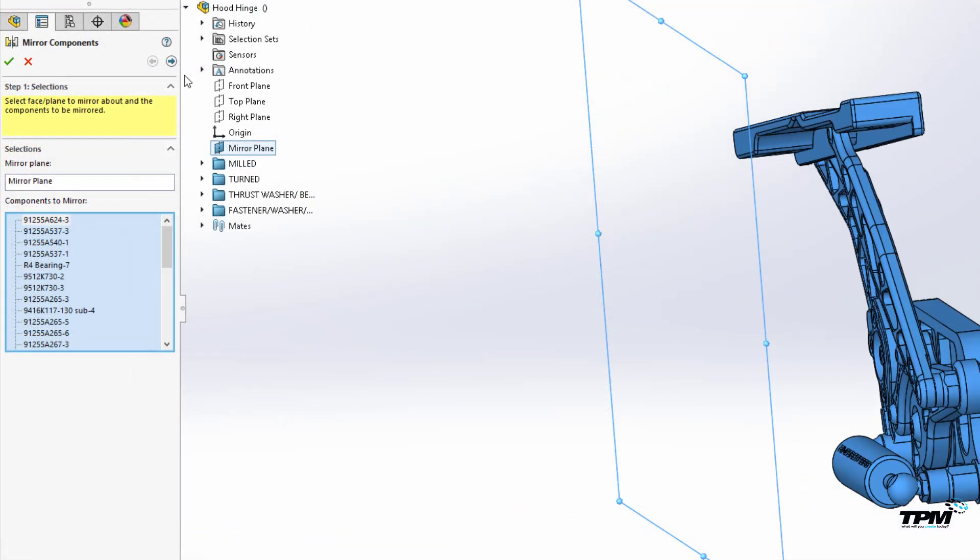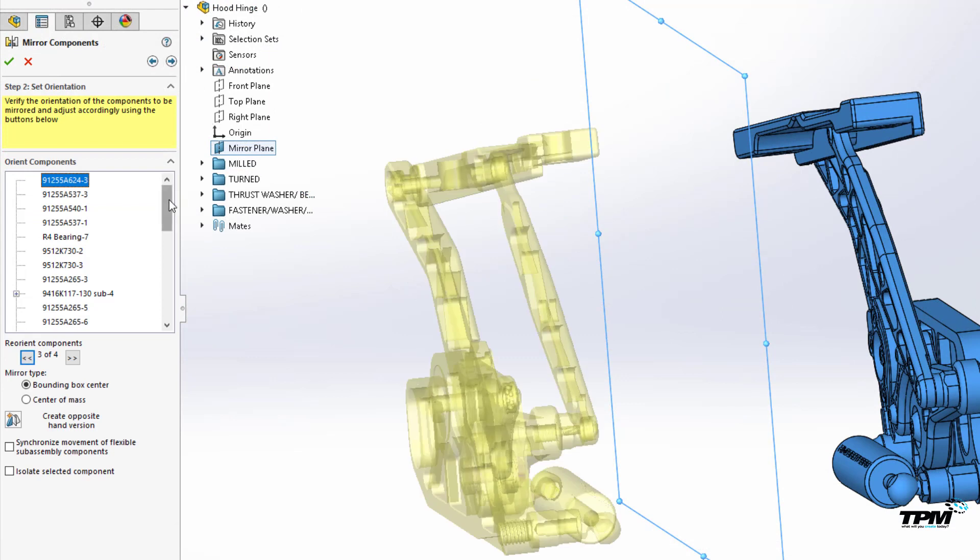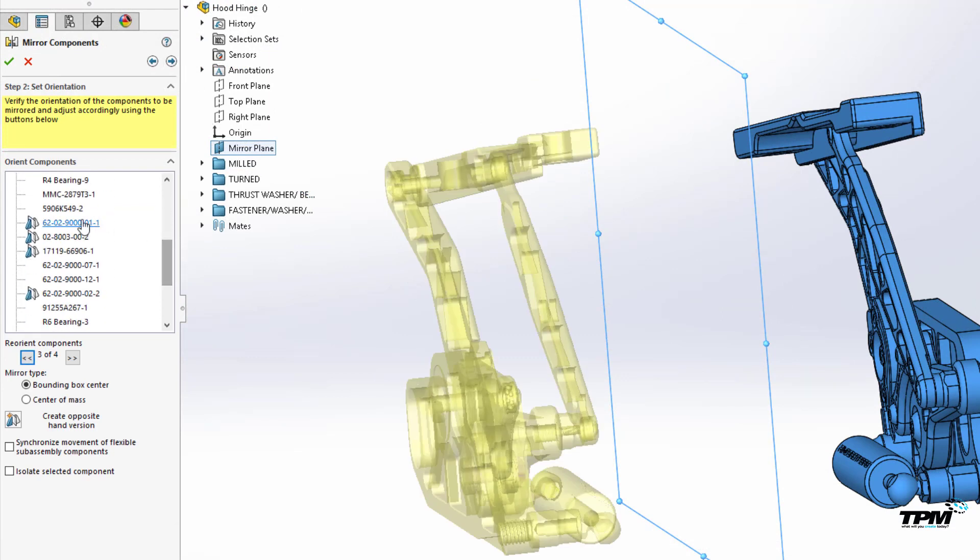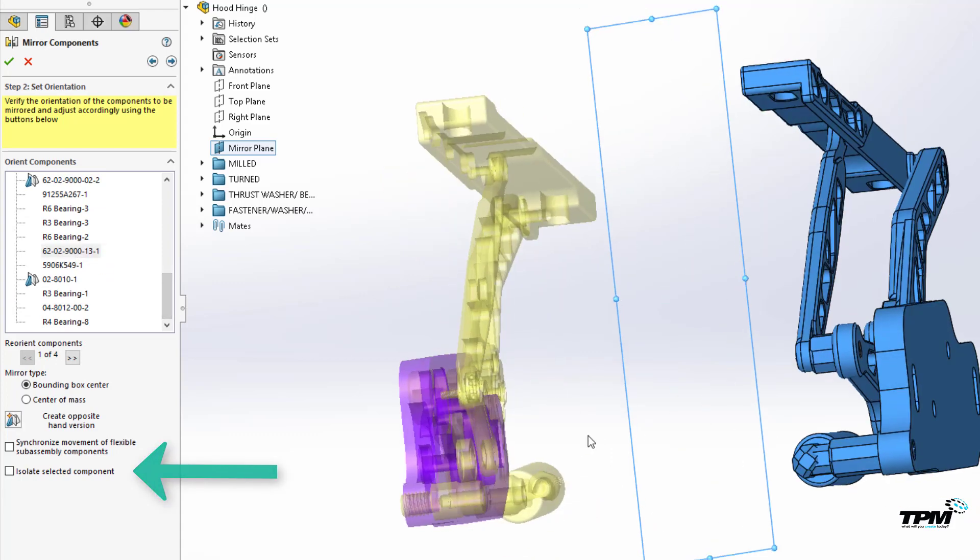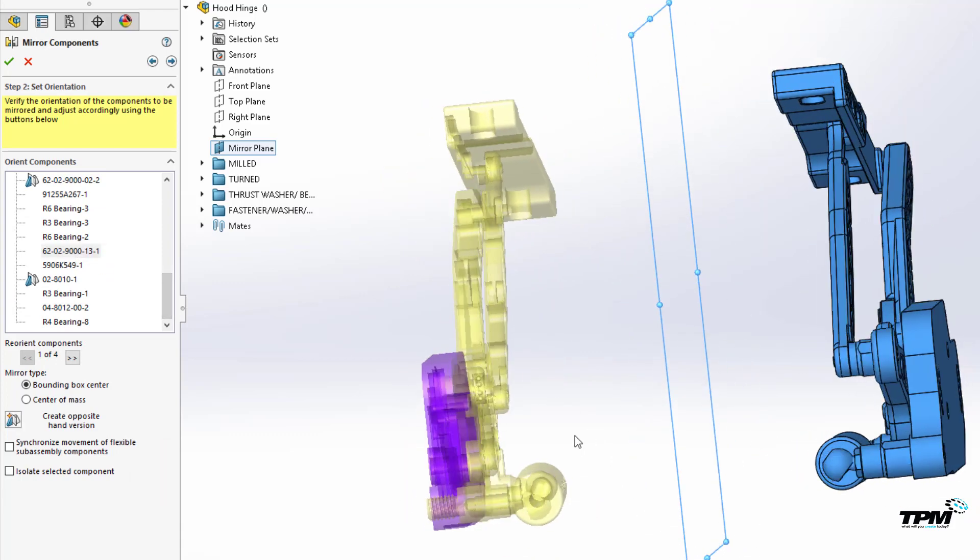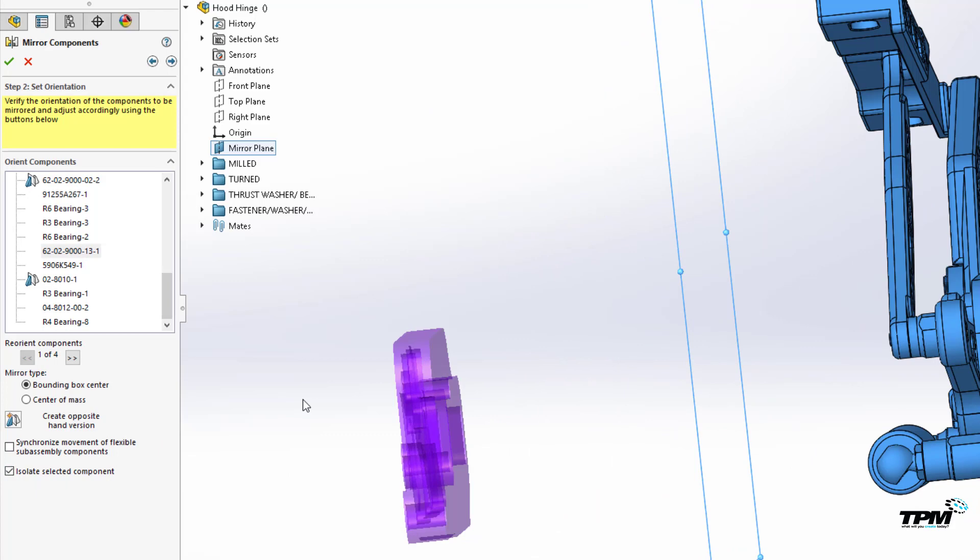Next, you'll want to define which components you want to mirror and which simply need to be copied and flipped over. Make sure to use the isolate option so you can clearly see what's happening to your parts and their mirrored orientation.